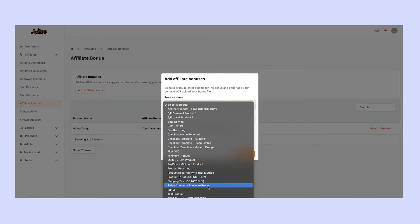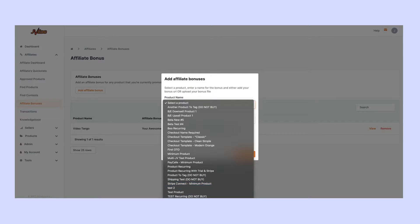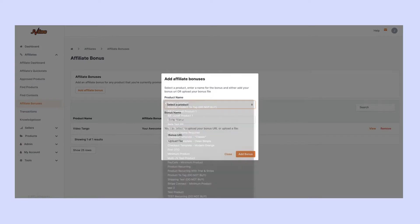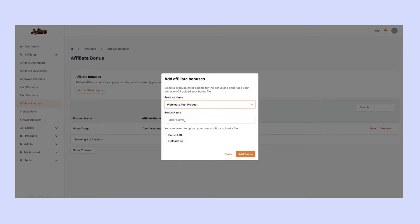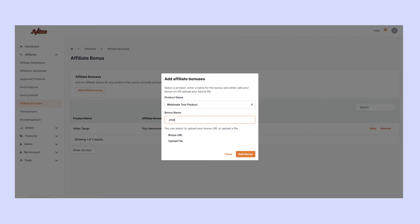In this example, we'll take this product here, the Webamate product, and give this bonus a name. We can call it 'JVZoo Bonus.' You can call it whatever you want, and that's the name that people will see inside of JVZoo.